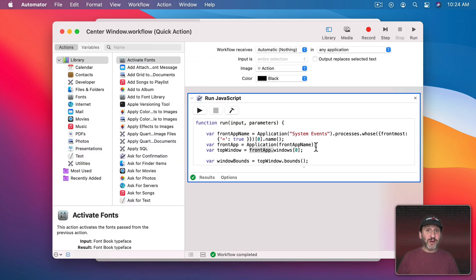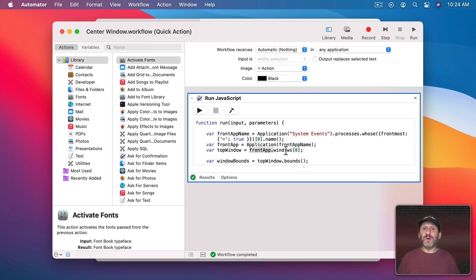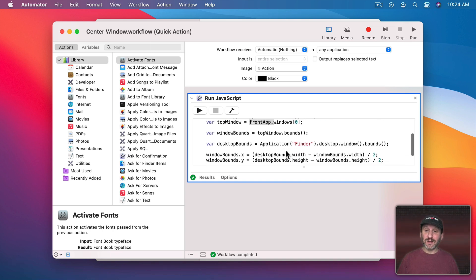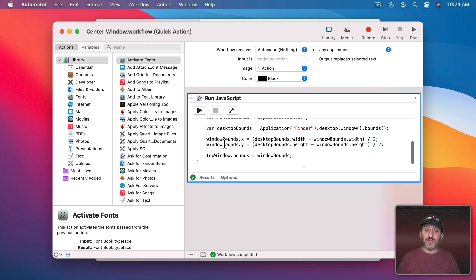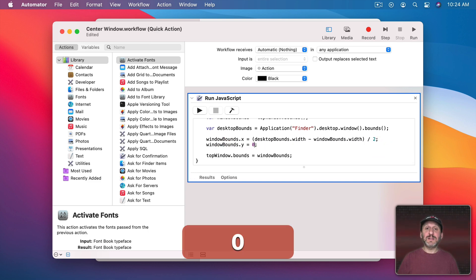Now there are tons of variations on this. For instance let's say you want to center the window just horizontally but have it snapped to the top of the screen. Well, just set the Y value instead of that to zero.